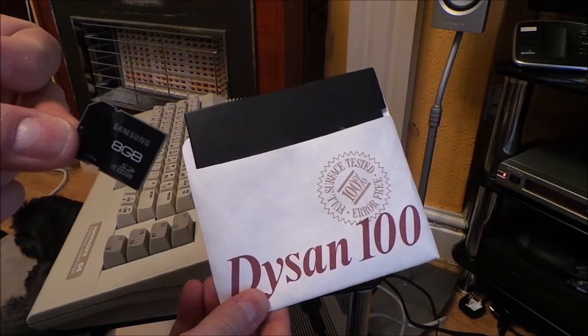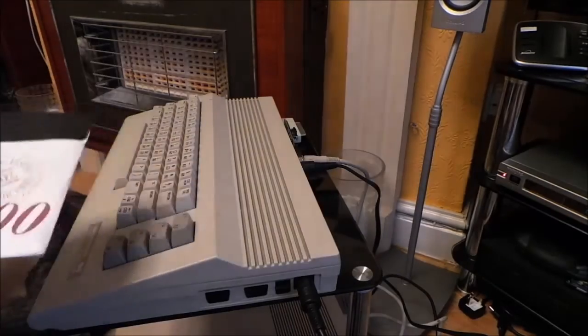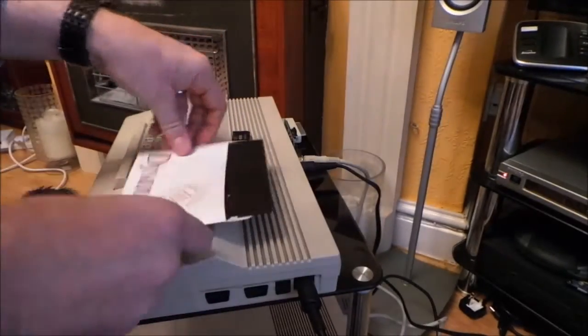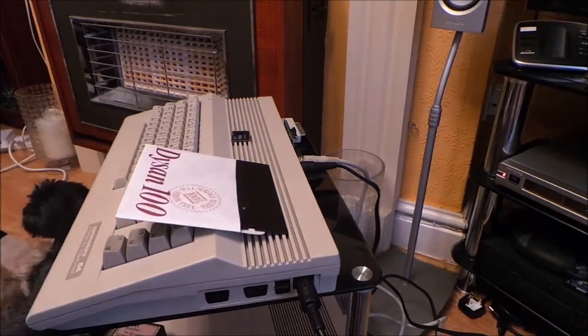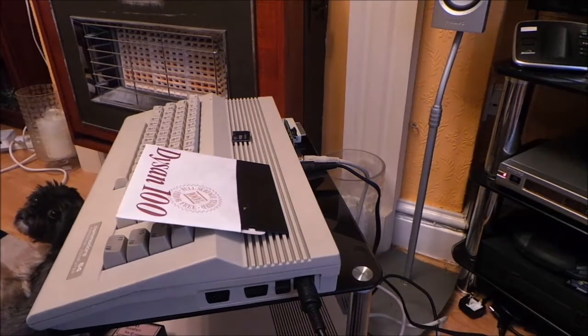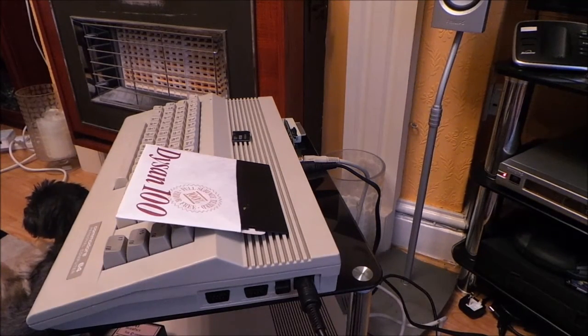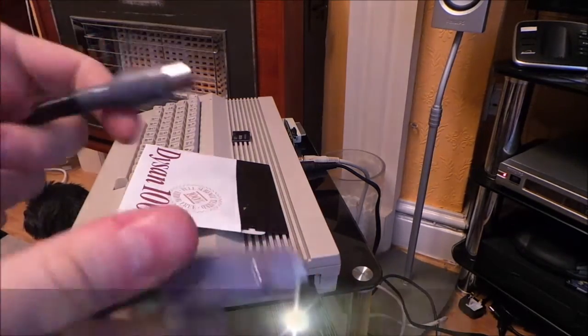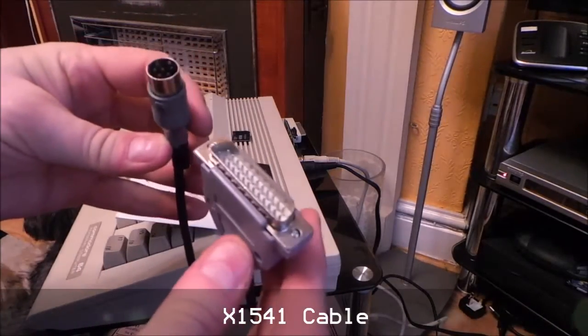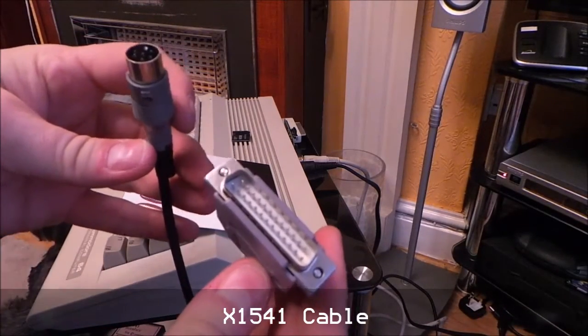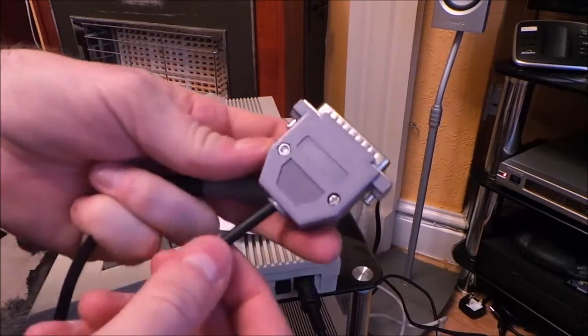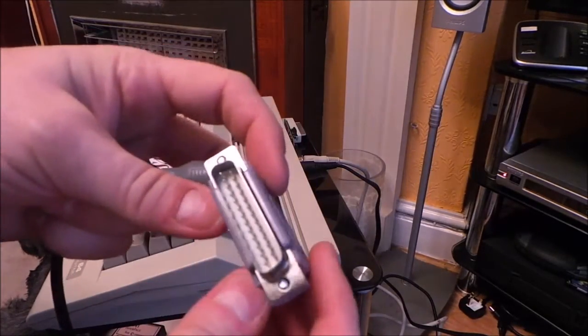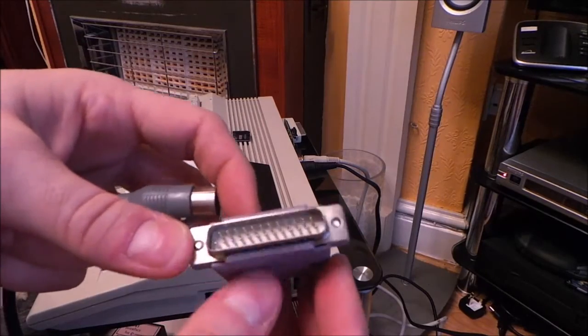So I bought a Commodore 64 off someone in Derby and he sold me the 64 with one of these. Now this is an X1541 cable. On one end you connect to your PC, you connect this which is a parallel port.